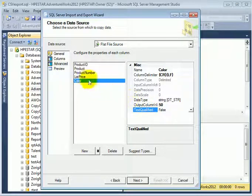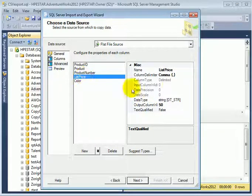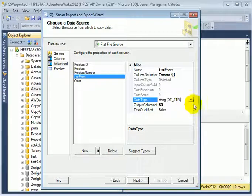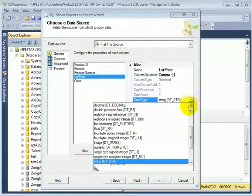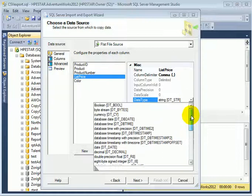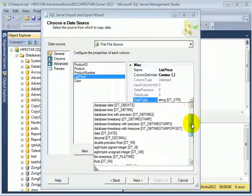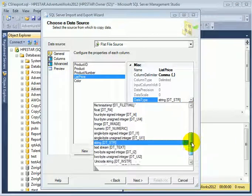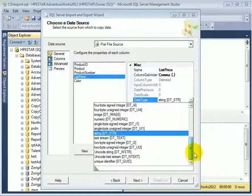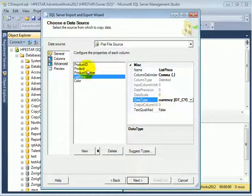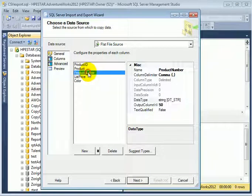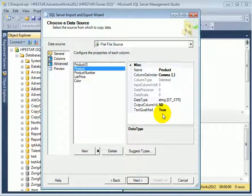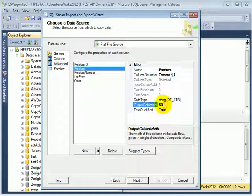And list price should be money type. Let's see if we'll find currency. So it's currency type. Product number is fine. Product, but maybe longer. So let's put 80.